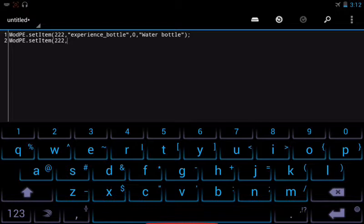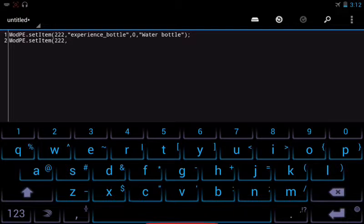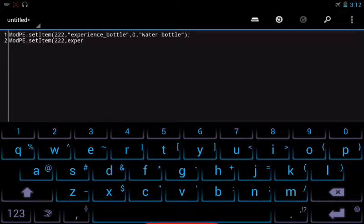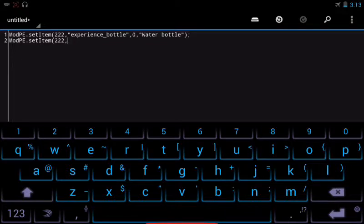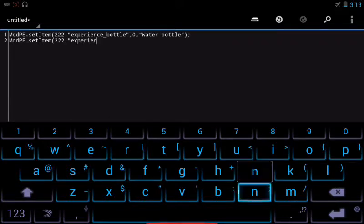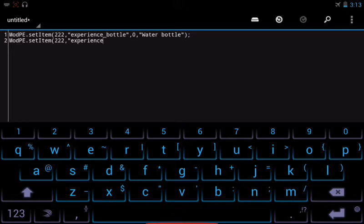Now, it doesn't exactly mean that we're gonna be that the item's gonna look like that texture. I'll explain that later. So, this is experience bottle, if I could spell.